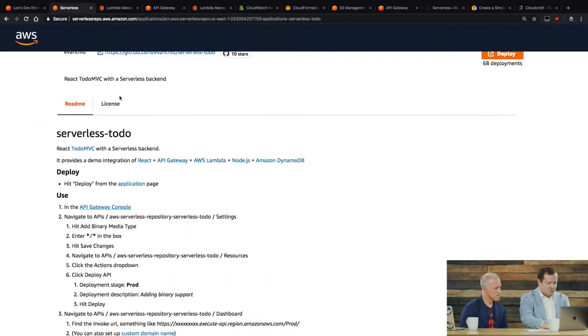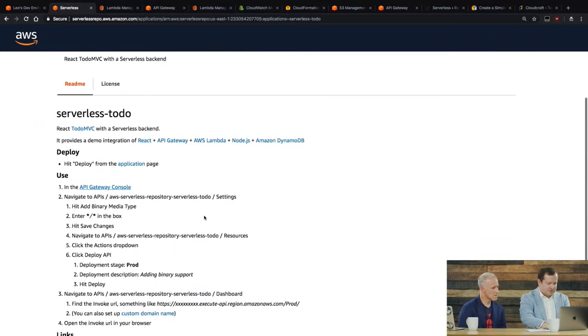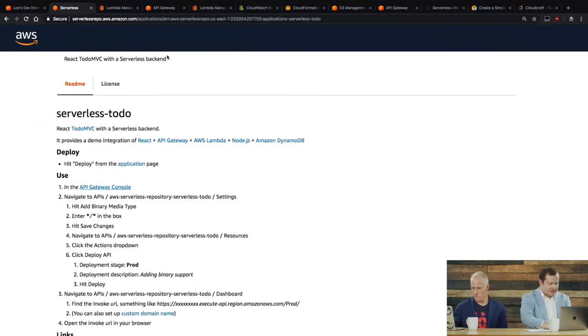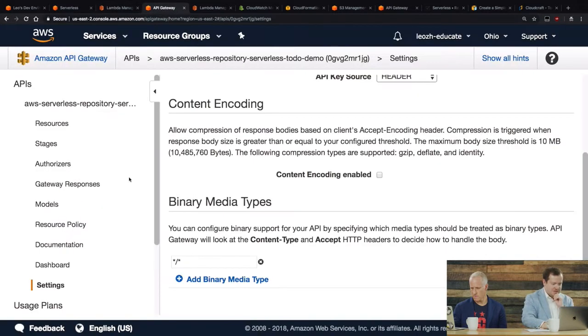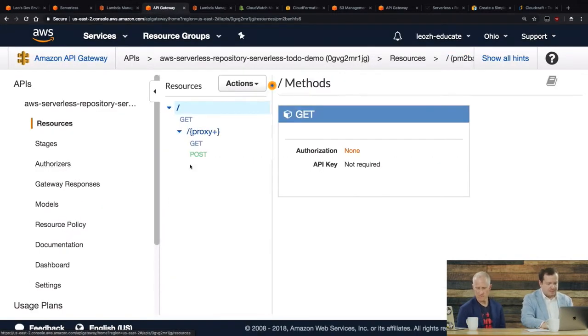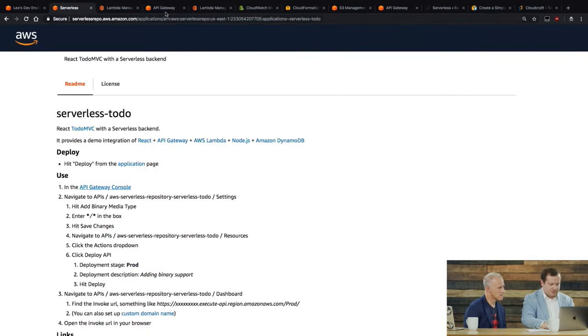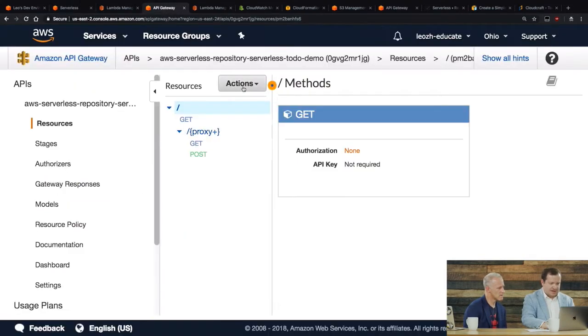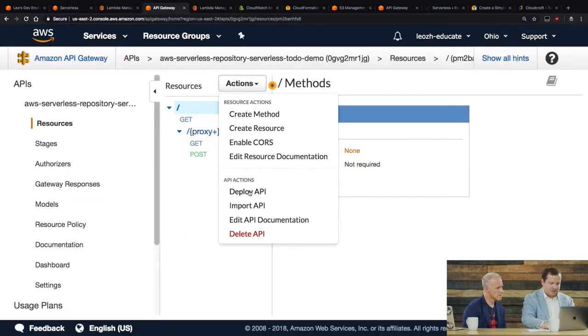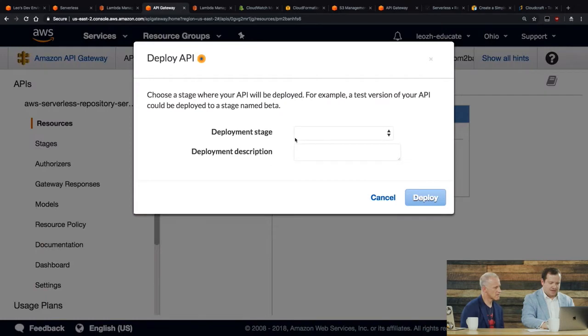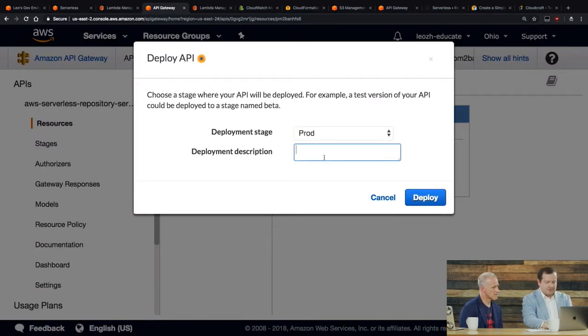And then it wants me to go to resources and deploy this change that I just made. So I'm going to go to resources here. And then it wants me to go to, let's see, resources, actions, deploy API. So I'm going to go ahead and deploy this.